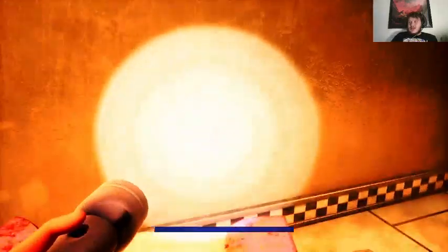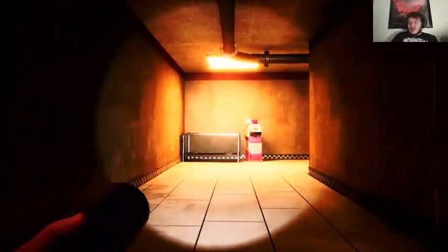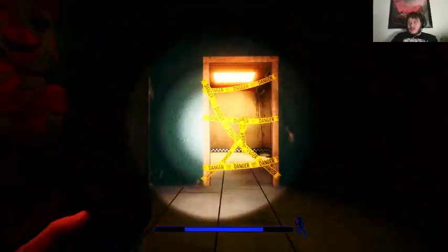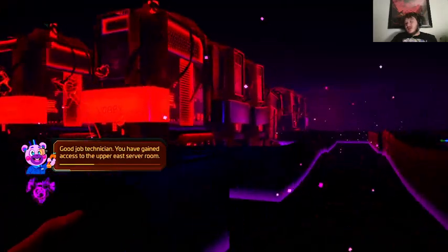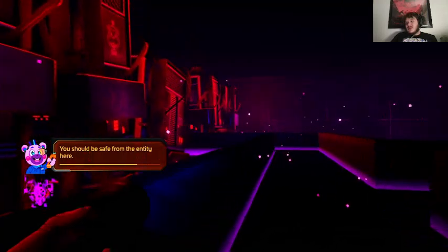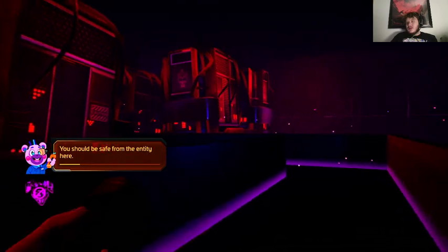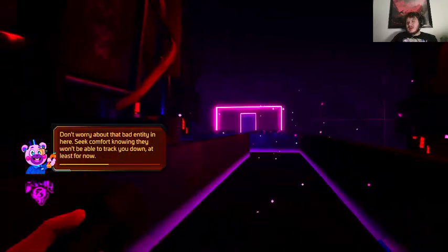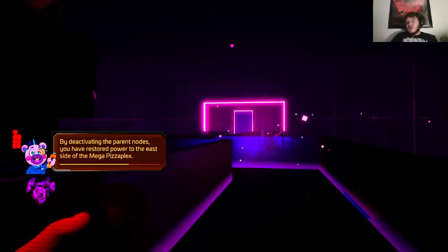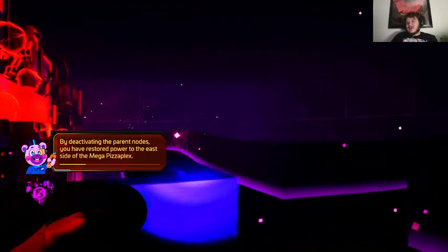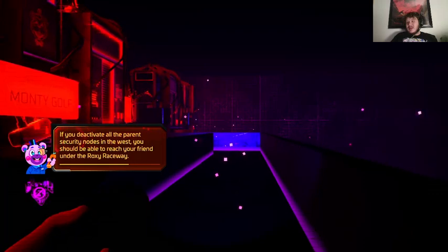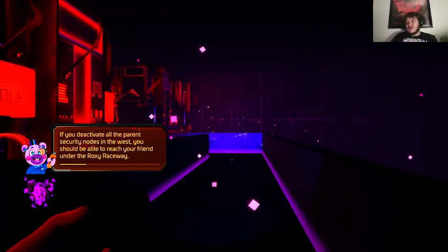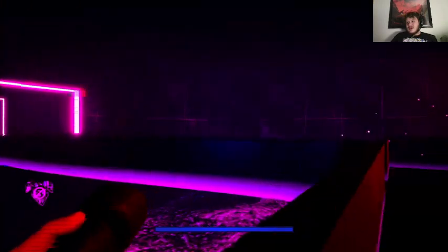Good job, Technician. You have gained access to the Upper East Server Room. You should be safe from Energy here. By deactivating the parent nodes, you have restored power to the east side of the Mega Pizzaplex and read all the parent secure nodes to the west. You should be able to reach your friend under the Roxy Raceway. Very nice.